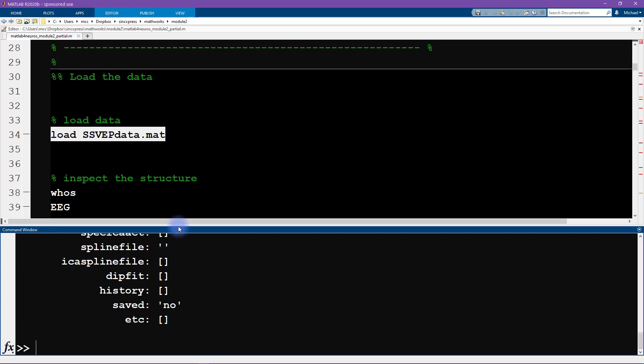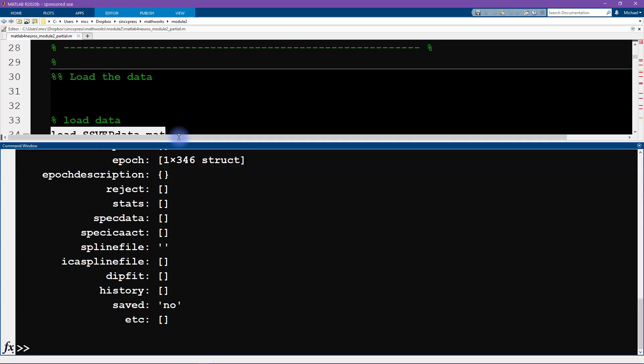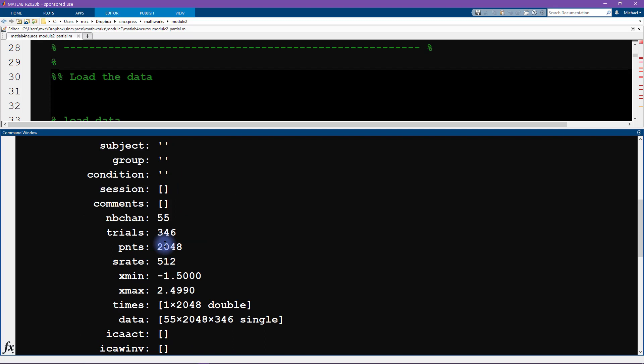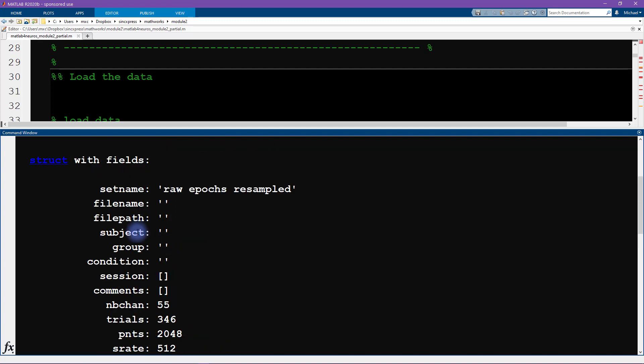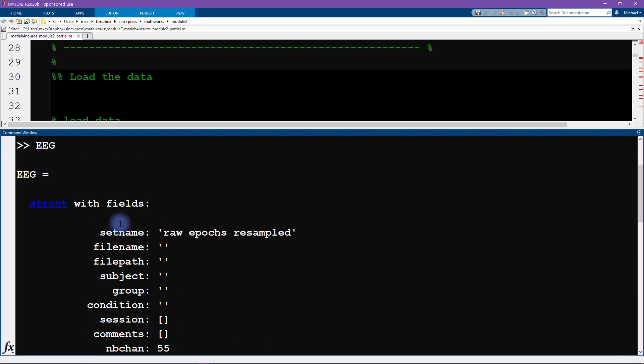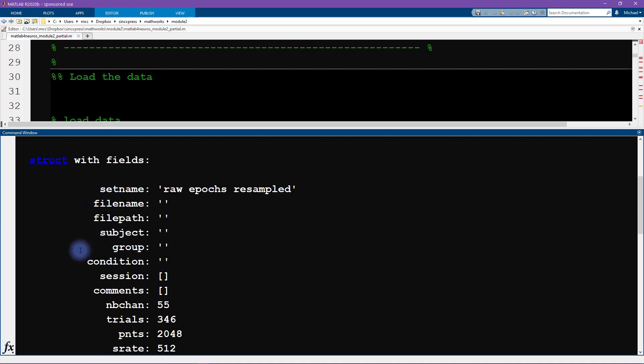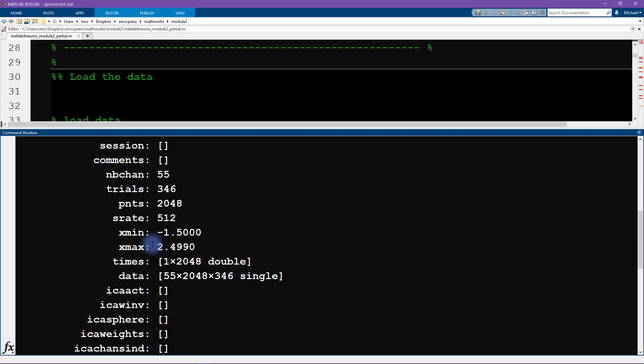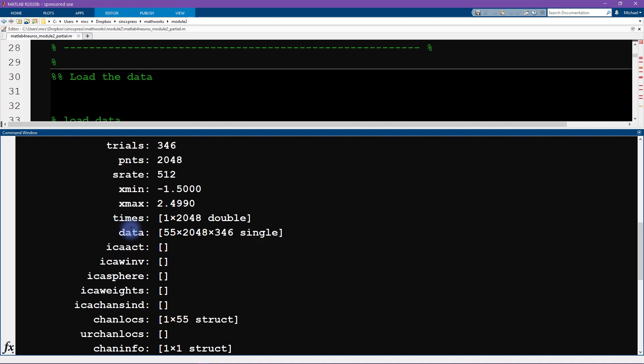Now this structure contains quite a bit more information. This is the data format associated with a toolbox called EEGLAB which is a popular toolbox for analyzing electrophysiology data. Now there's a lot of information here that we don't need to worry about. I'm just going to direct your attention to a few fields inside this structure that we are going to use.